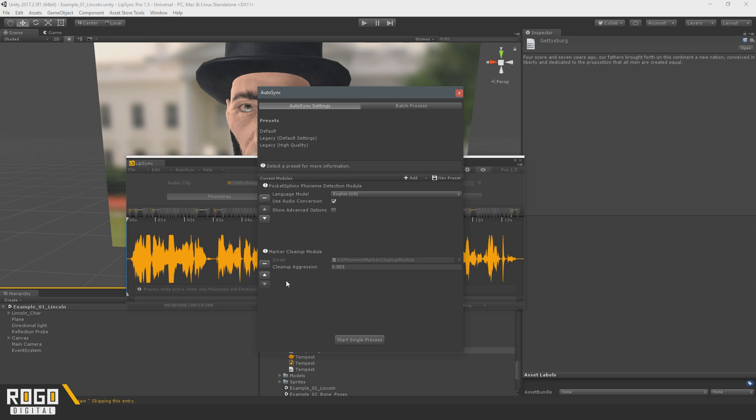So, LipSync 2 will be a complete rewrite from the ground up. I've already started on it. I've been working on it for a while. AutoSync, in its current form, will probably mostly transfer over to it. But a lot of the rest of it, the runtime stuff, is completely new. It's nothing to worry about.